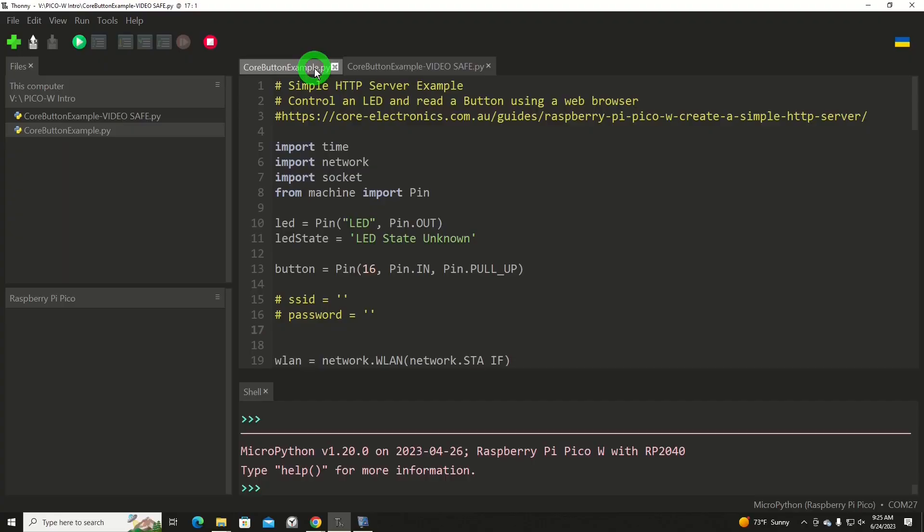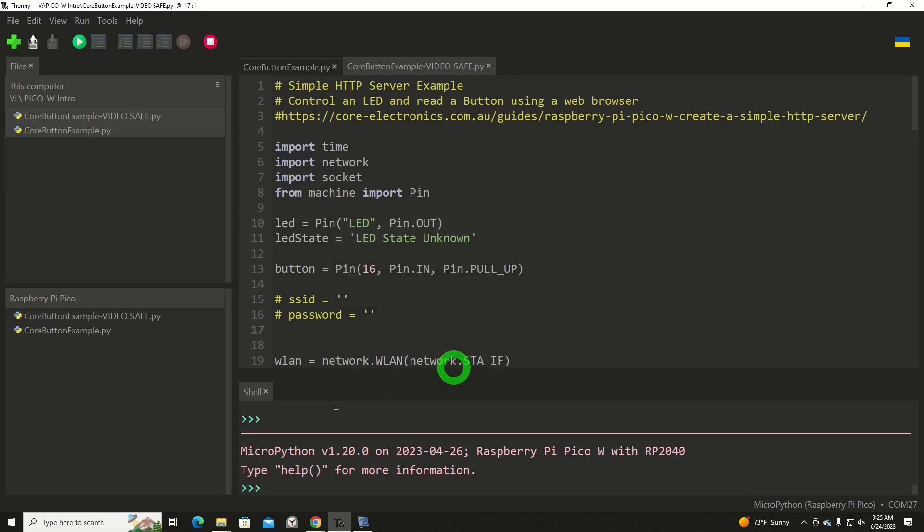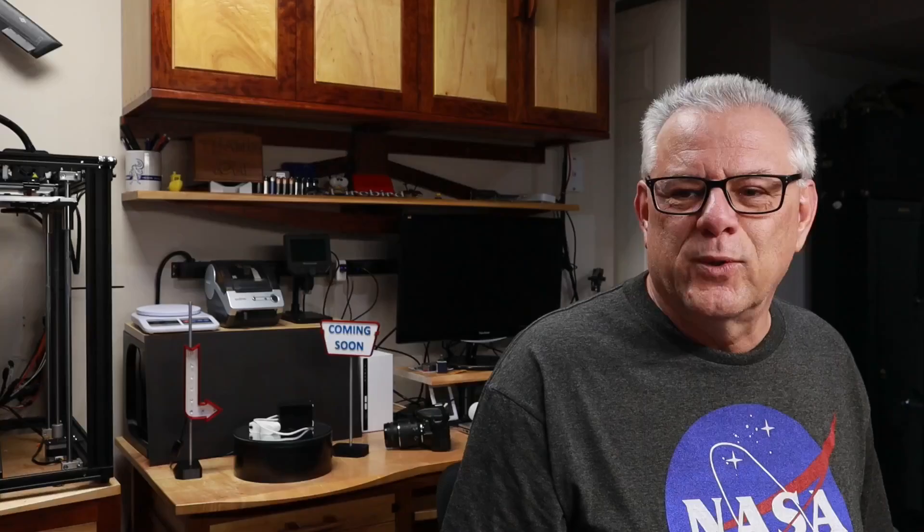I've got two programs that are on my hard drive on the physical computer over here, and I will be copying those in. I'll just highlight both of them and upload to, and now they're inside the Pico. Very easy peasy. I've got two programs here on the screen. One has my password information visible, so I created a copy called Core Button Example Video Safe, so I'm not showing you my password and access to my servers and network here.